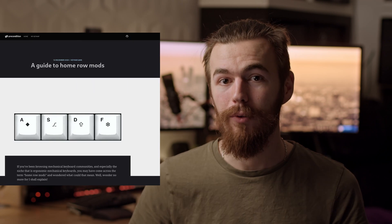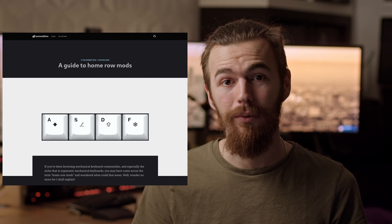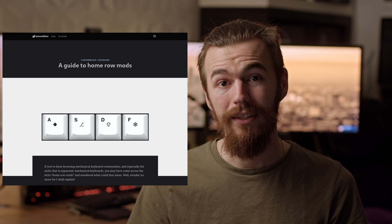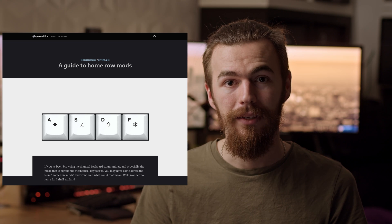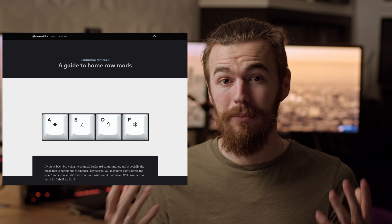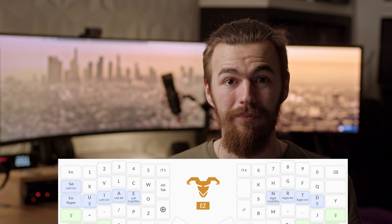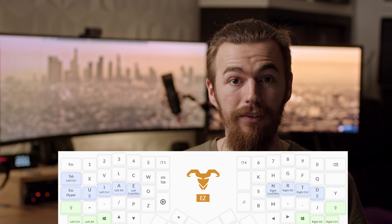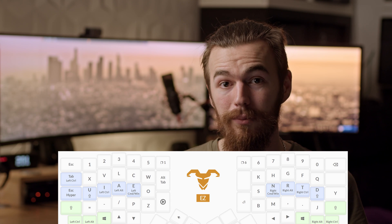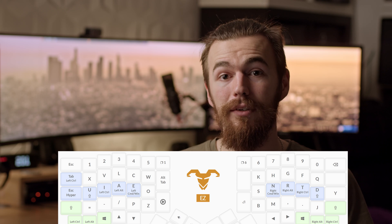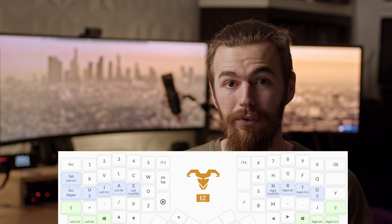I also need to recommend the home row modifiers. These are keys on your home row that, when held down, act as a modifier key. This helps me prevent almost all reaching for keyboard shortcuts, as I just use the modifier keys from one side of the keyboard and then press the specific key I want for the shortcut on the other hand. That makes all keyboard shortcuts very easily accessible.